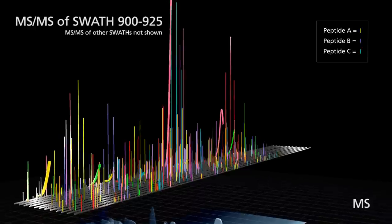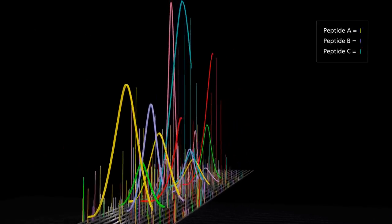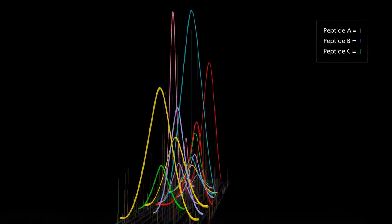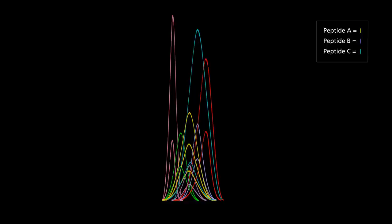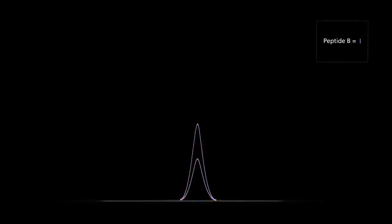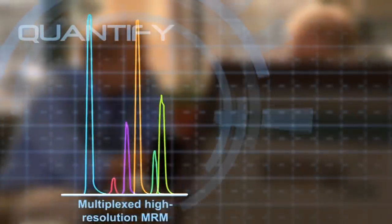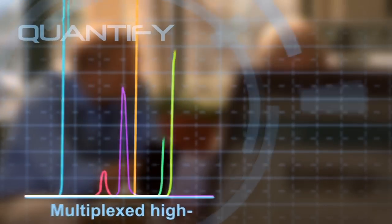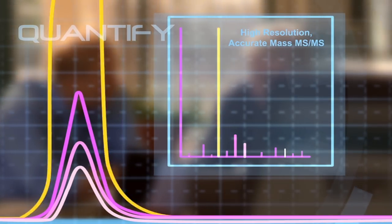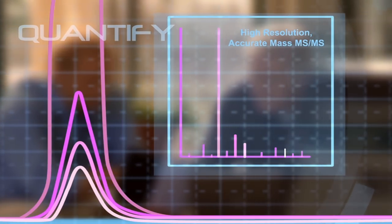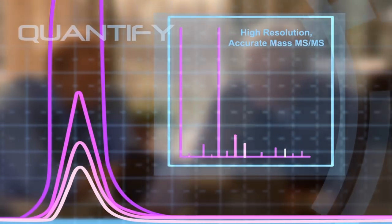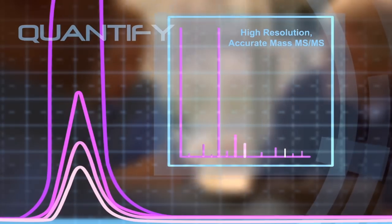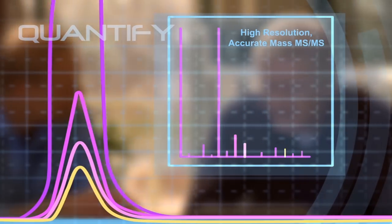High-resolution extracted ion chromatograms, or XICs, can be drawn for fragment ions from every peptide in the sample. These MRM-like traces can be used for sensitive and accurate quantitation that rivals many triple-quadruple instruments on the market today, enabling the detection of low-level components that would have been missed in a data-dependent approach.